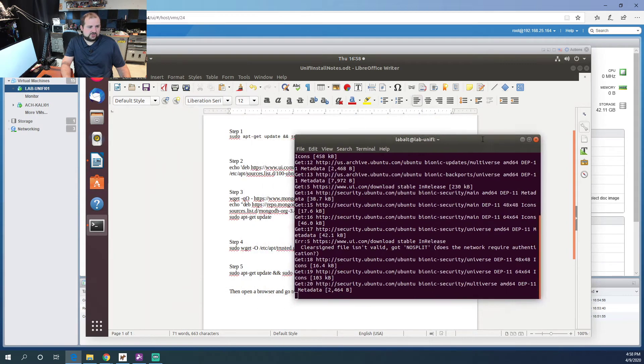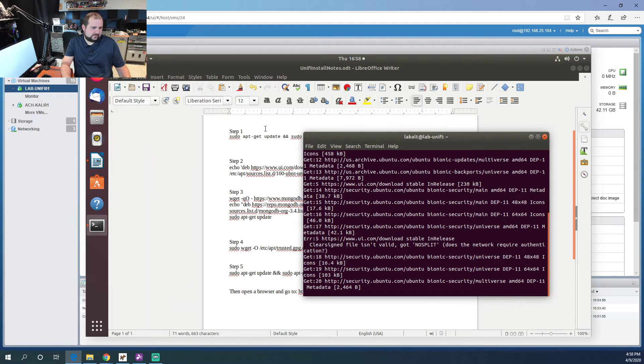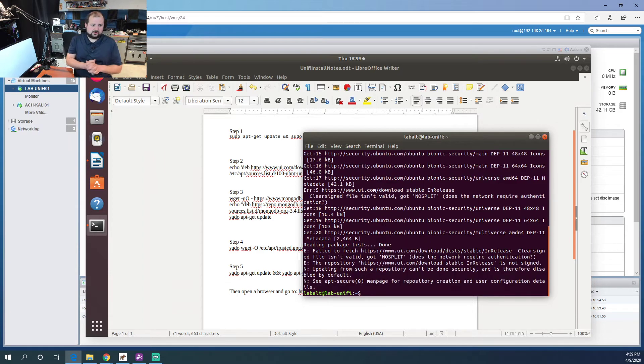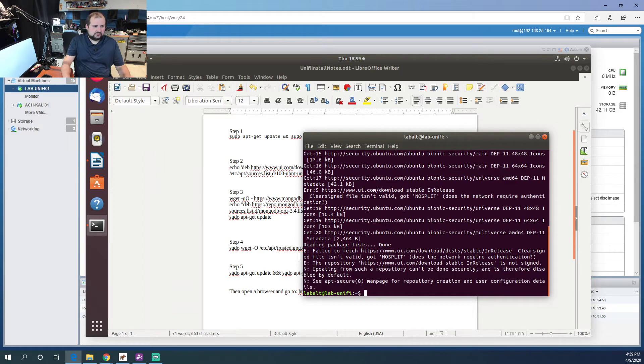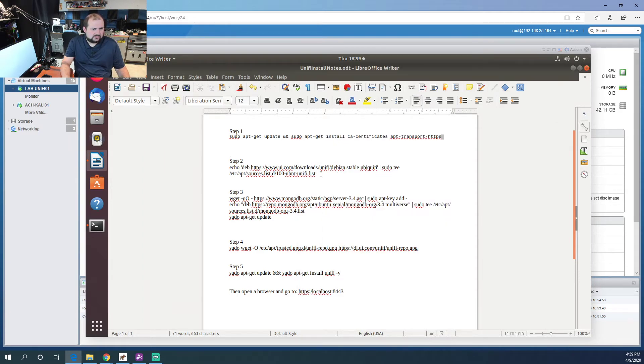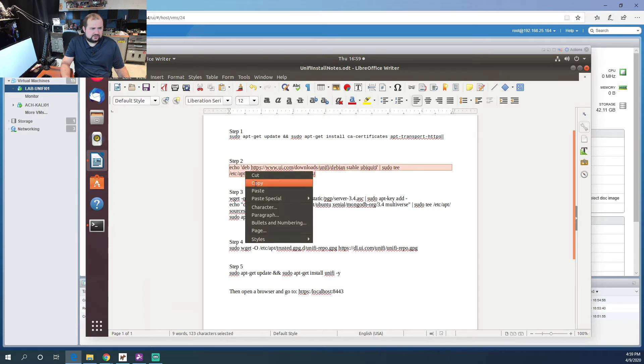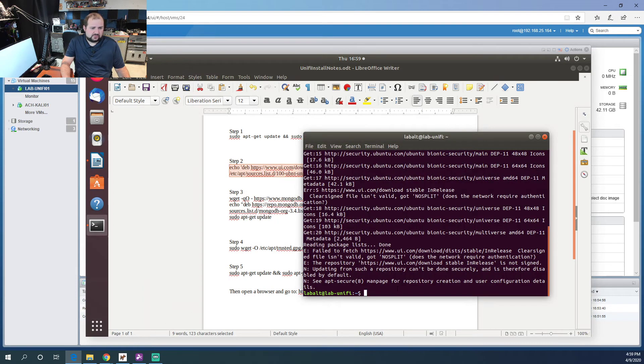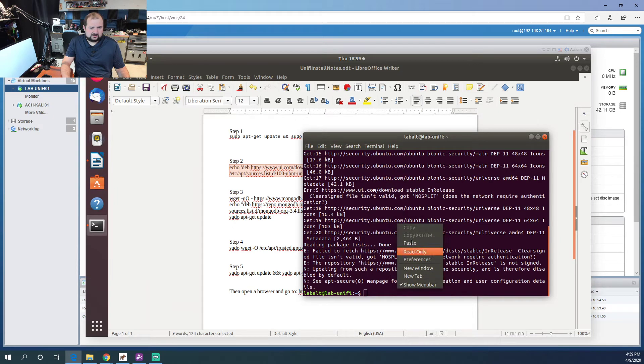You pretty much have these four or five steps here and then you can set up your controller. There we go. All right, now we've got to add the source list here. Copy this. If you can copy and paste commands, it makes things much easier.